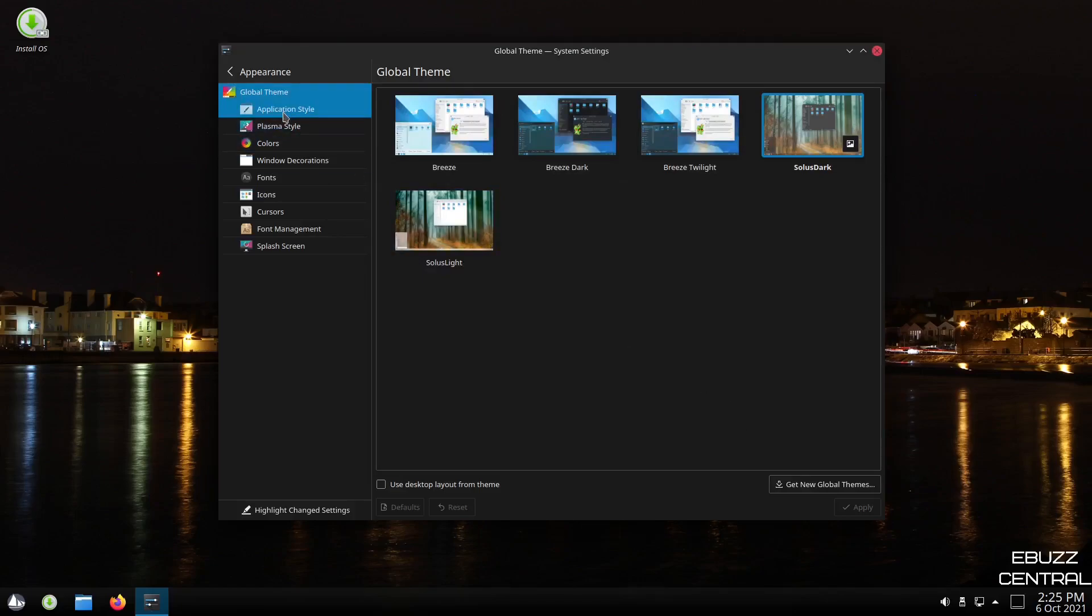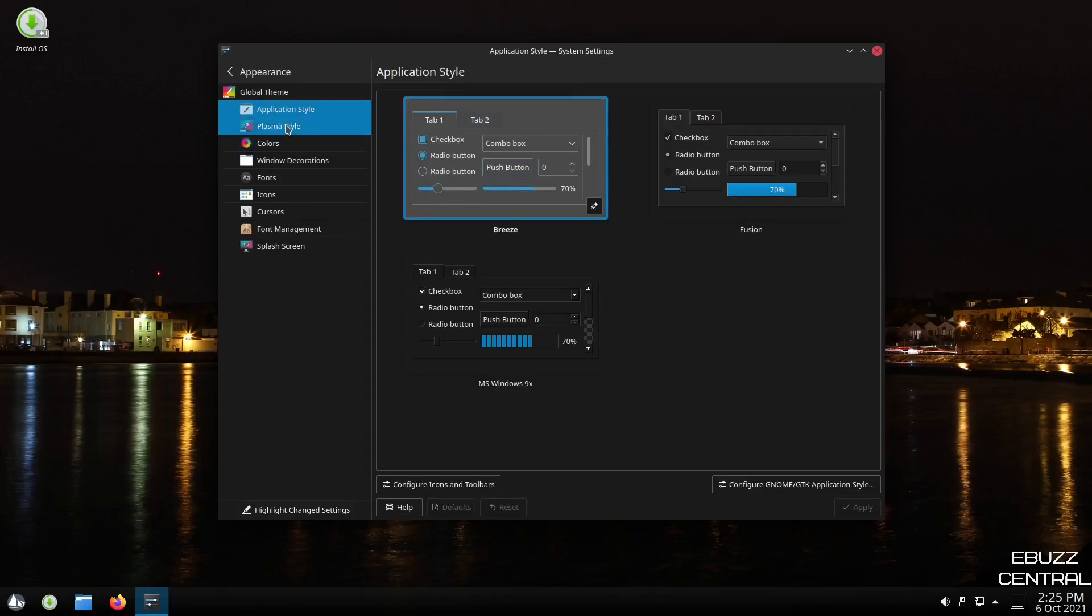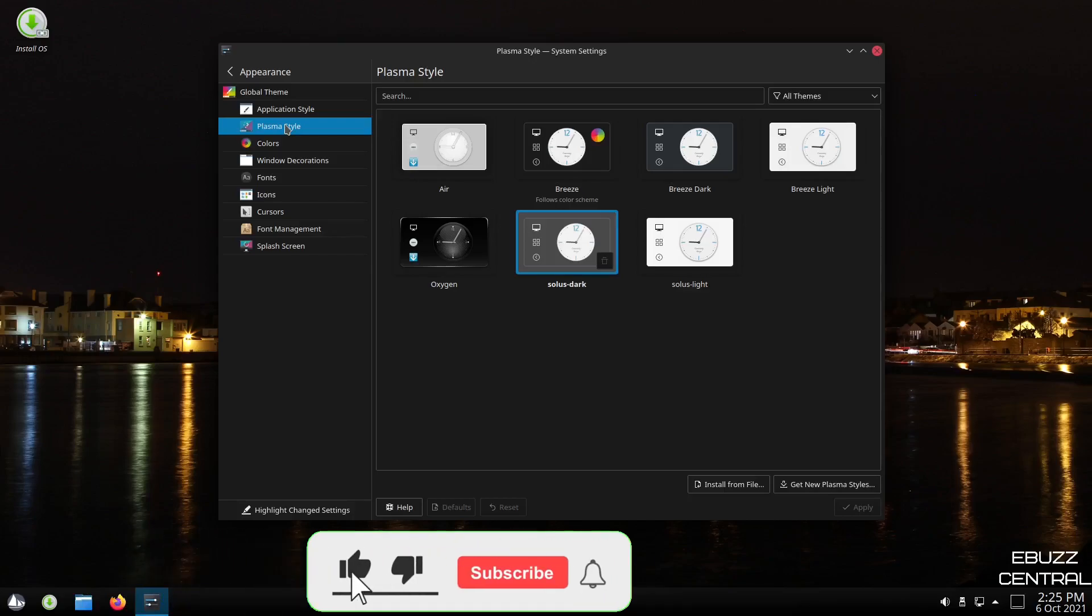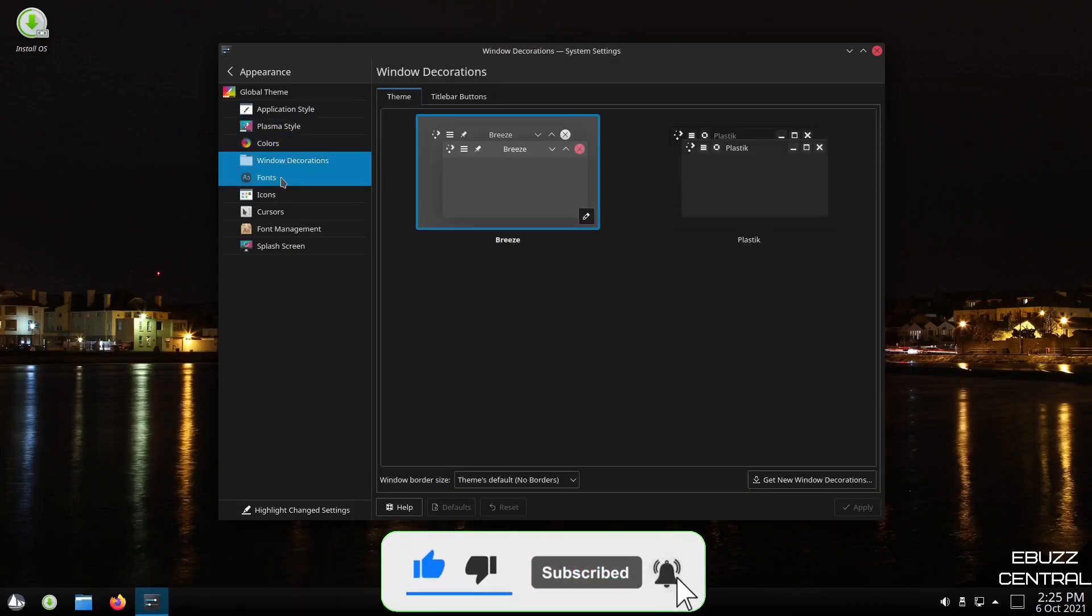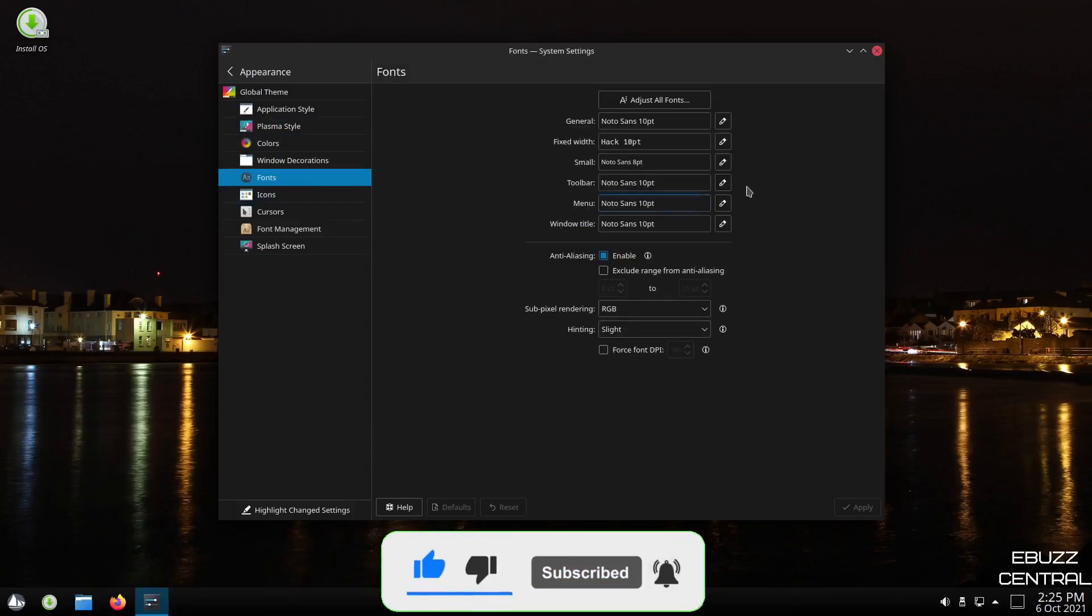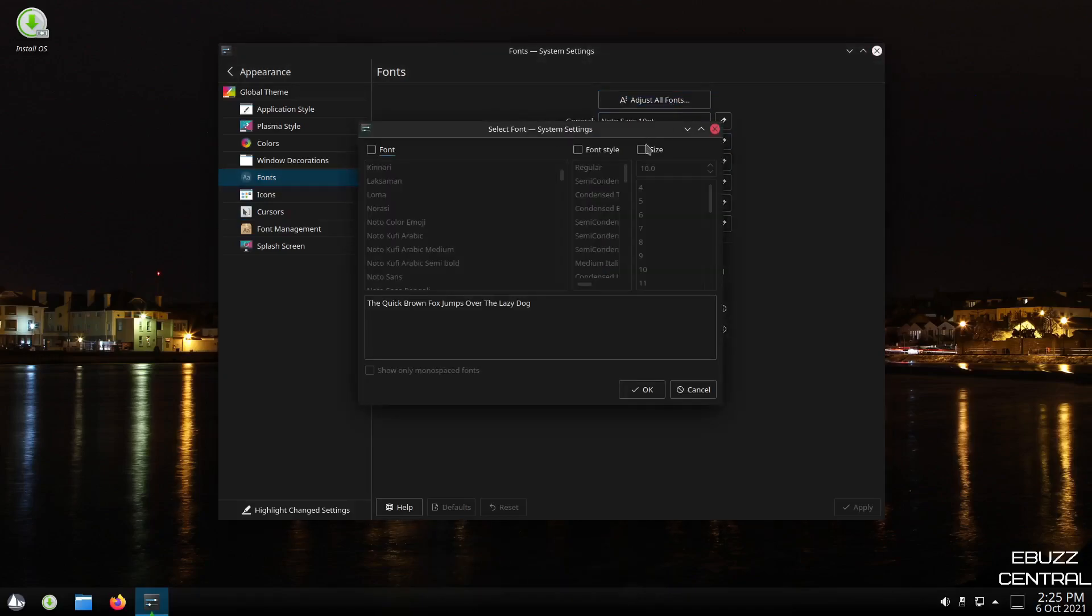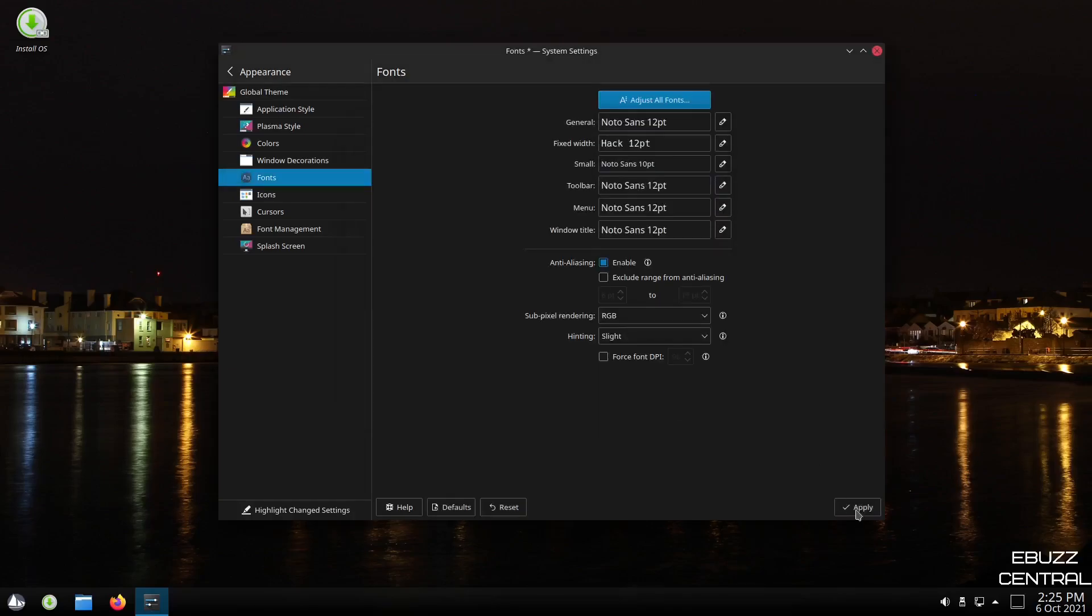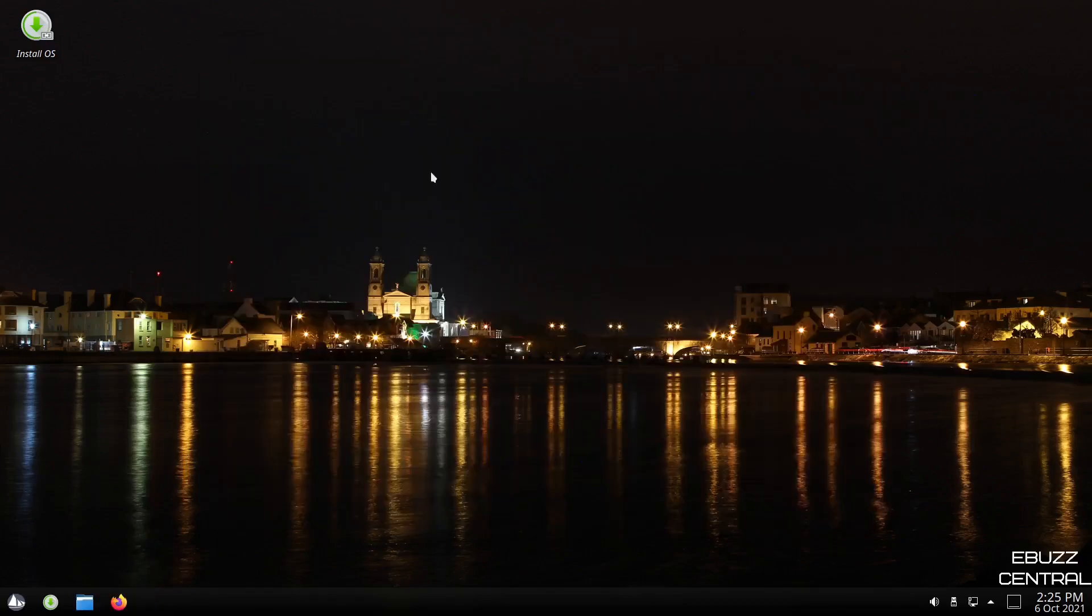Application style. It shows you the different application styles you can choose from. And then of course, if you want to get different ones, you can download them. Plasma style, colors, window decorations, fonts. Now, what I like to do in fonts, adjust all fonts, and then click there. And then you can scroll down and make them bigger. I'm going to go ahead and pick 12 and click OK. And then I'm going to apply that. Everything across the system is bigger. So let's go ahead and close out of that.